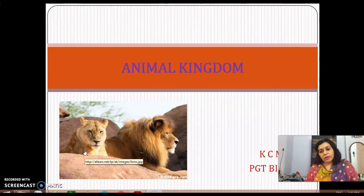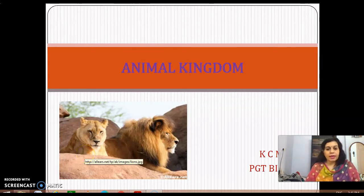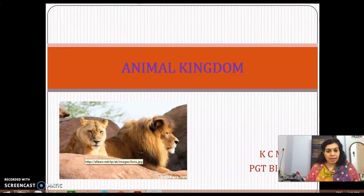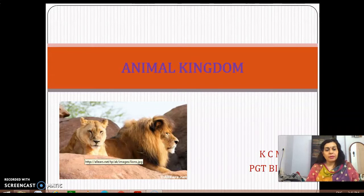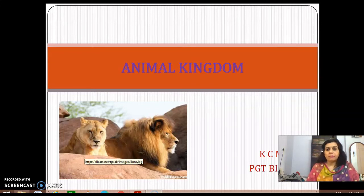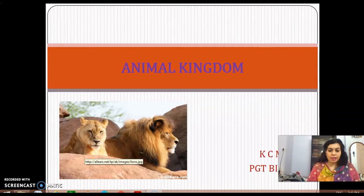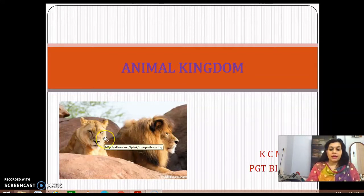Hello students, now we are going to study about animal kingdom. Till now we have studied about four kingdoms — monera, protista, fungi, and plant kingdom. We have seen that organisms are classified into different groups based on different criteria. Similarly, in the animal kingdom, animals are also classified based on different criteria.